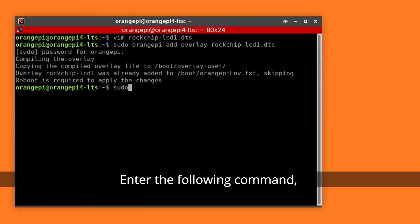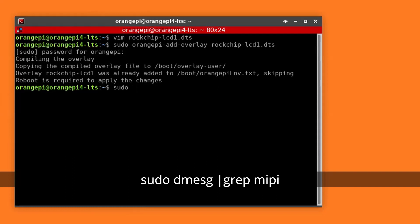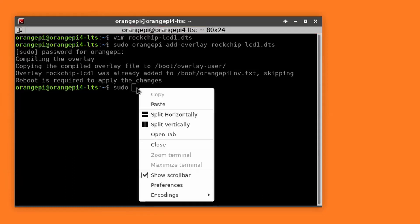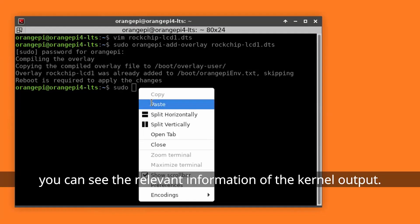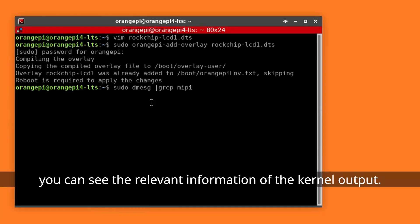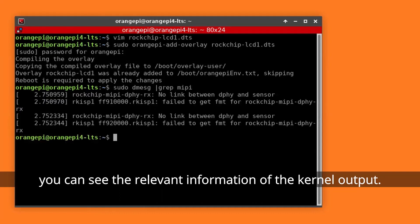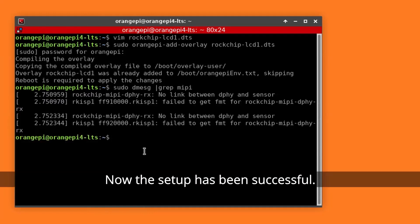Enter the following command. You can see the relevant information of the kernel output. Now the setup has been successful.